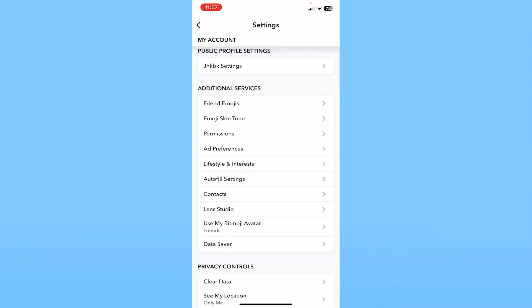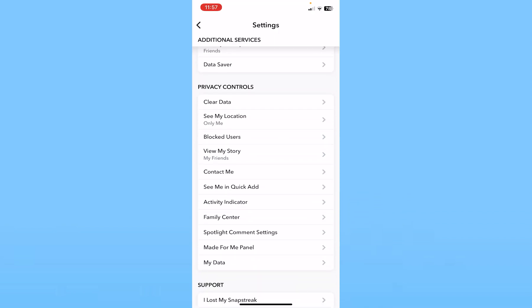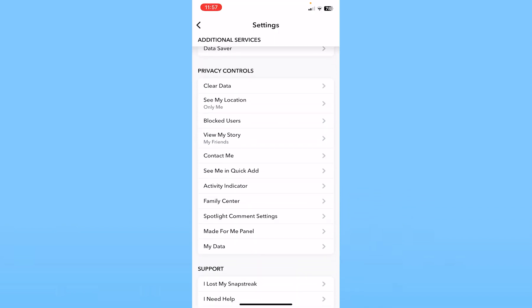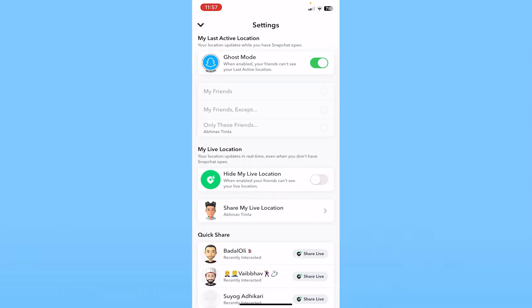Once you're in your settings, scroll all the way down to the bottom until you see the option called Privacy Control. Under Privacy Control, click on where it says 'See My Location' and make sure Ghost Mode is on.